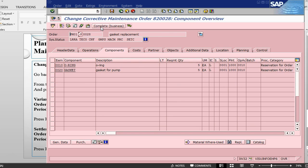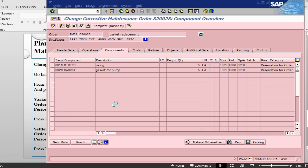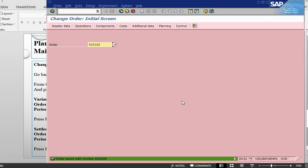What we need to do now is to do a business complete that can be done from here directly. The order has now been completed, it has been saved.